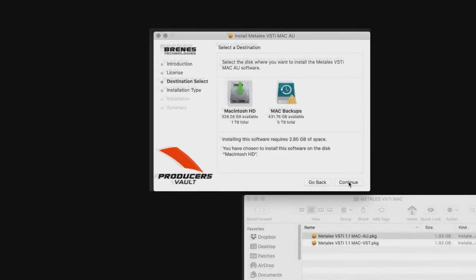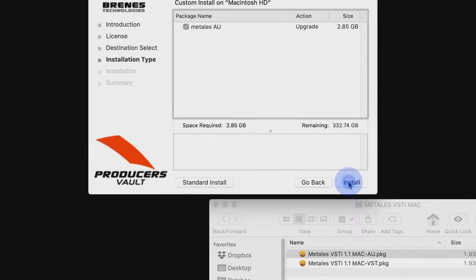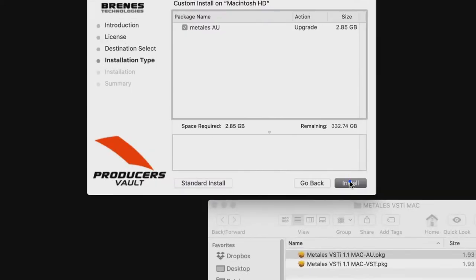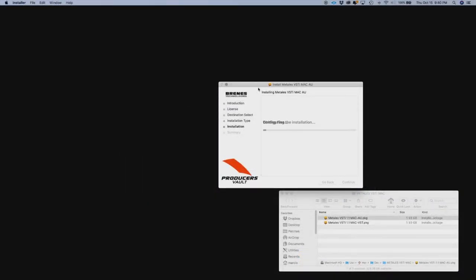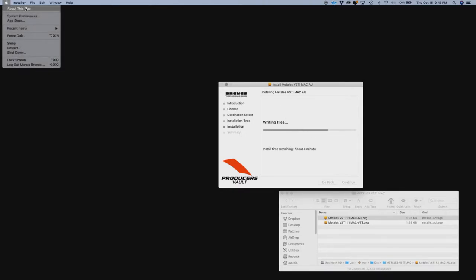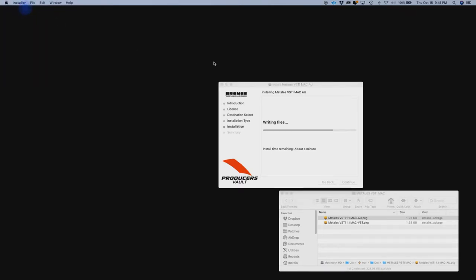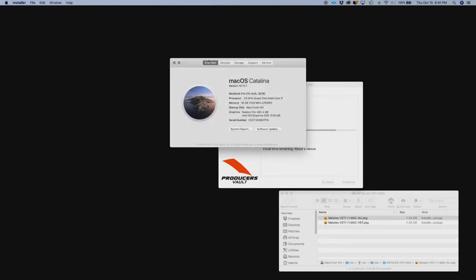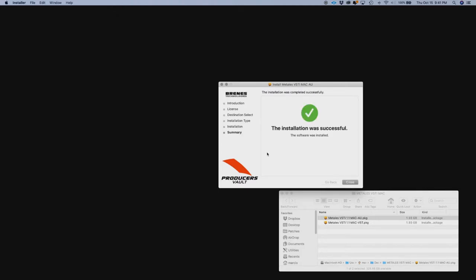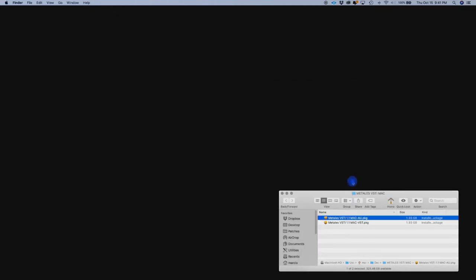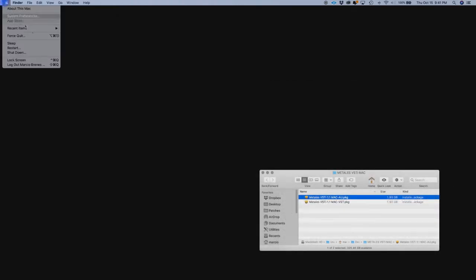And click continue. Install, put your password in. In this particular case, we are running Mac OS Catalina. We're going to close it, now we're going to restart the computer.